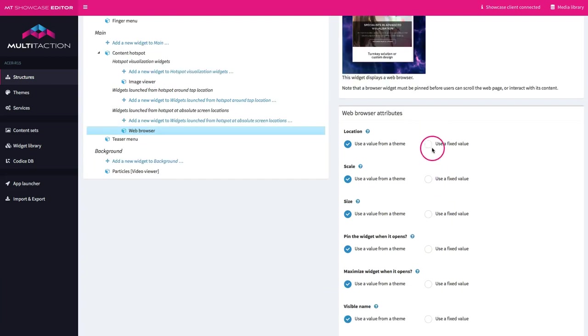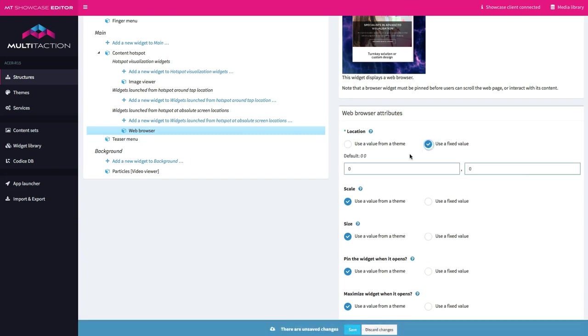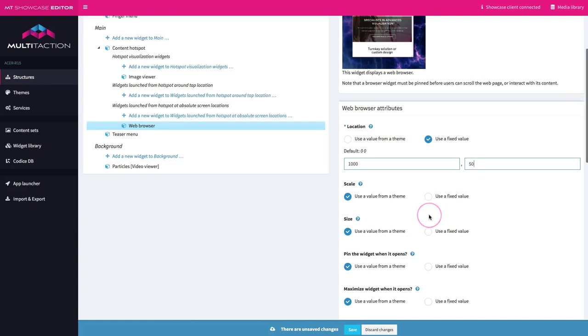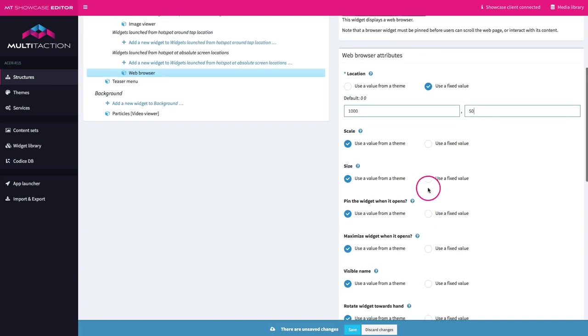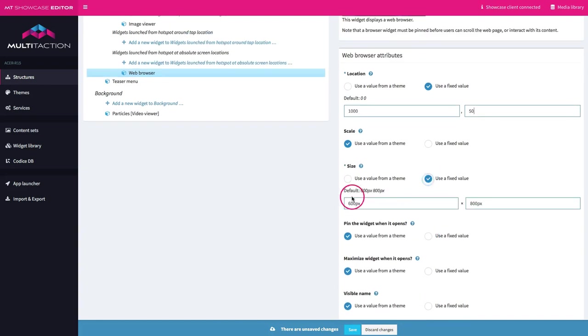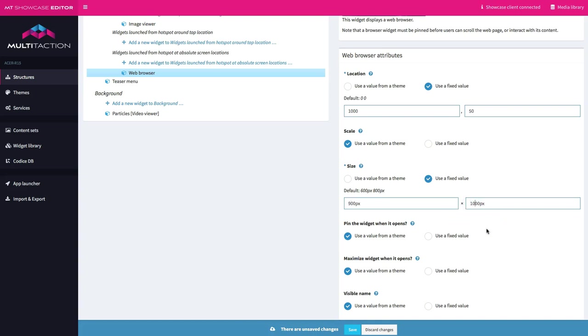Okay so let's set the location. Well first of all I want it to be about a thousand pixels across and 50 down just to move it down from the border. I'm not going to set a scale this time but I'm going to set a specific size so I want it to be about, say 900 across and a thousand down.